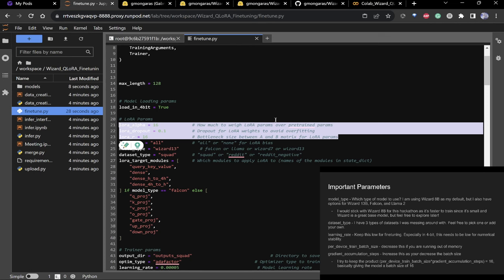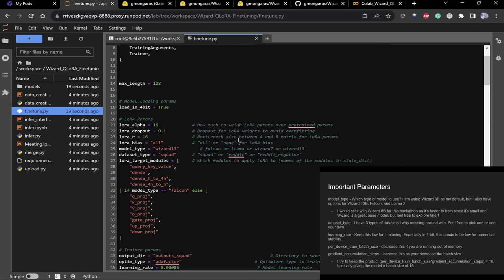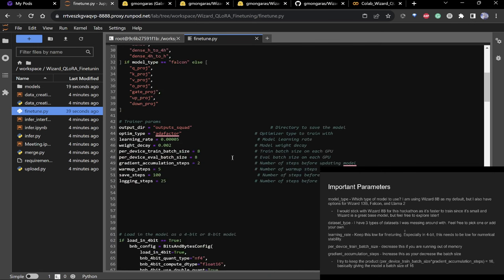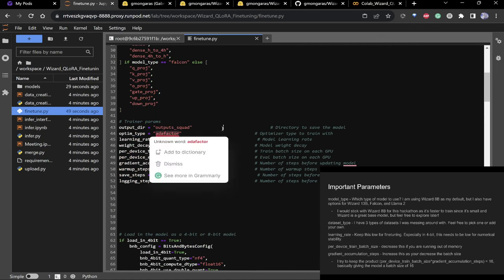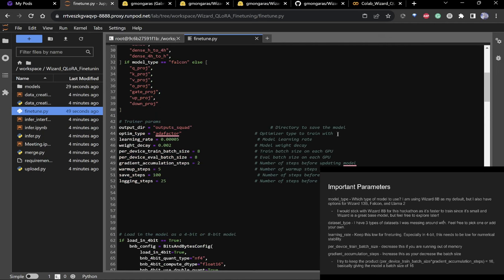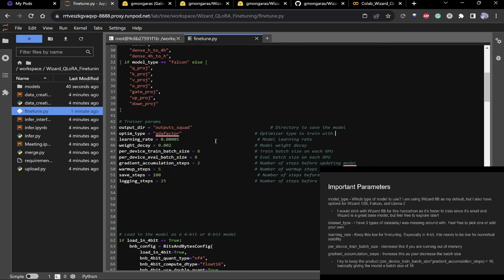There are LoRA parameters here — if you know how LoRA works feel free to change these, but these are a pretty good default. The output directory and Adam factor are the optimizer — you can change to an 8-bit optimizer to make it smaller, but I've found 8-bit optimizers are very unstable.